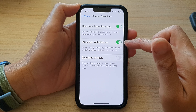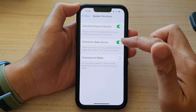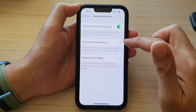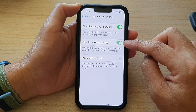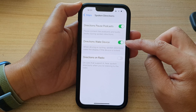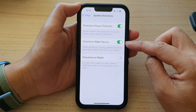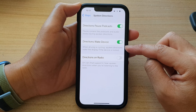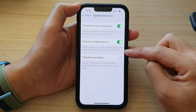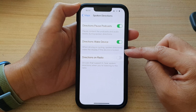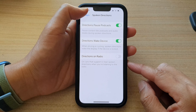Then tap on Directions Wake Device. Tap on the toggle button to switch it off, or tap on the toggle button to turn it on. When driving or cycling, spoken directions will wake the display if the device is locked.